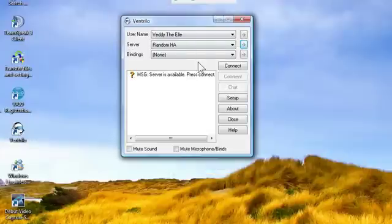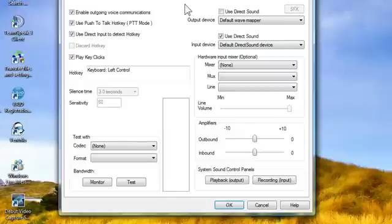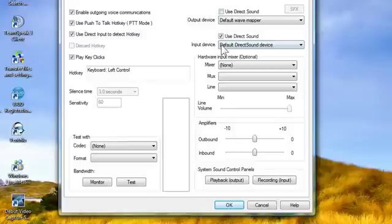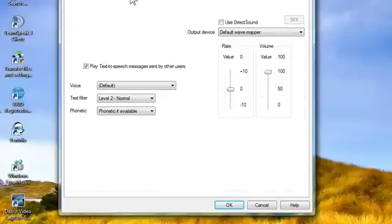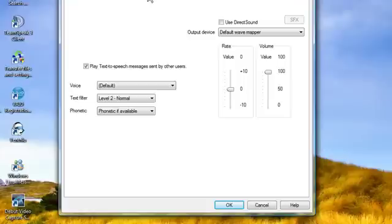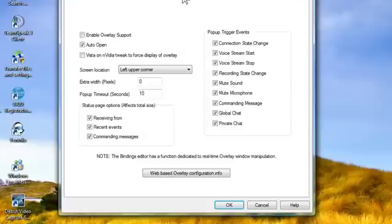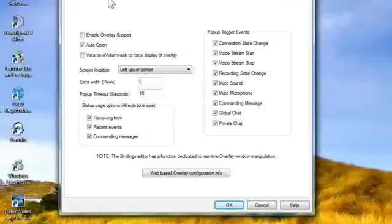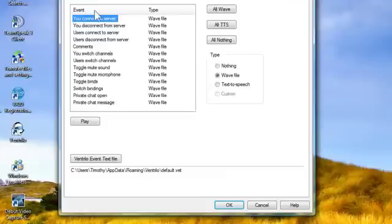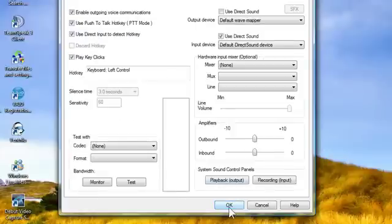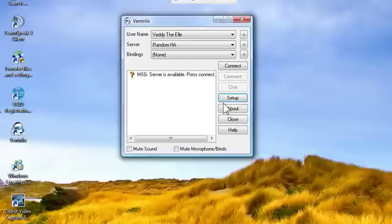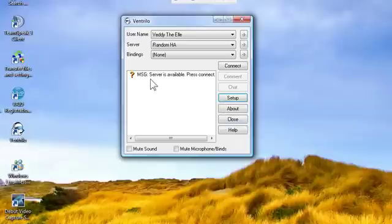Setup, this is just some extra stuff here. You can edit this for yourself. You can use direct sound, edit your mic where it's coming from and all that stuff. Volume, binds, network, misc, events, just lots of stuff. You can work that all out for yourself. Make sure you press OK when you're done, otherwise it deletes all the stuff you've done.